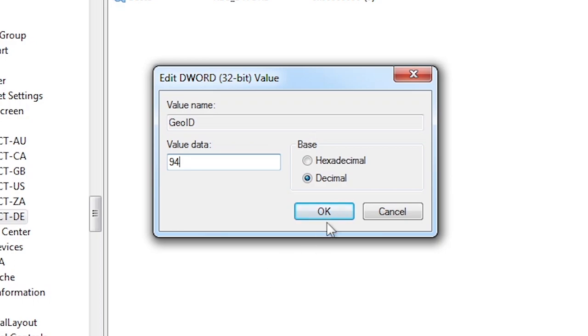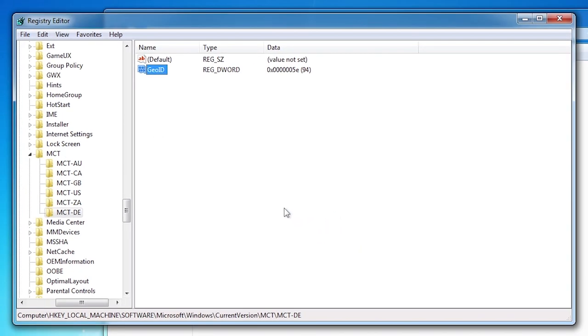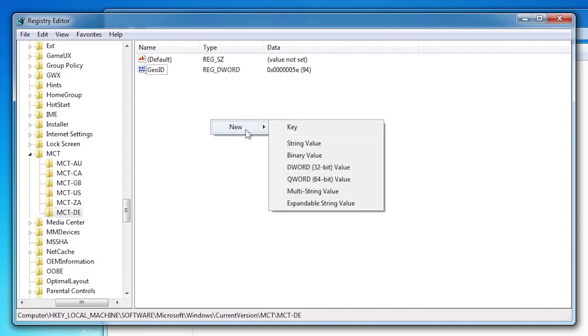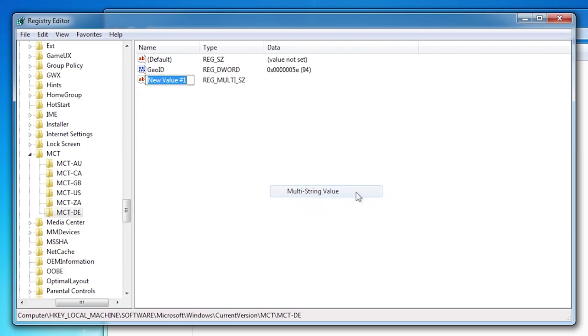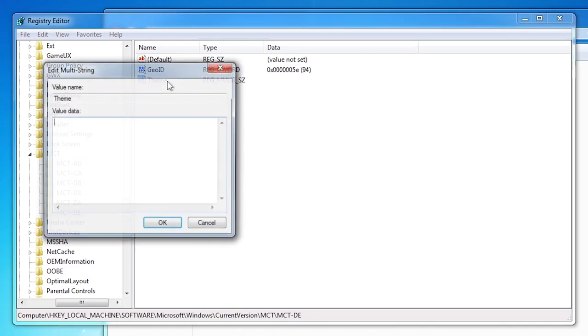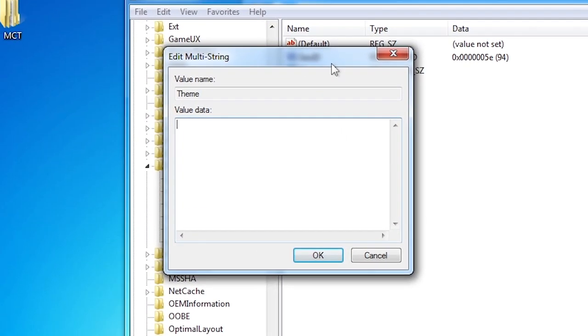Click OK. Right click in the right pane and choose new multi-string value. Now type Theme. Press enter. Now double click on it. Here you will specify the theme file to use. Here I have DE.theme. Click OK.